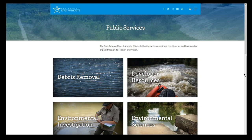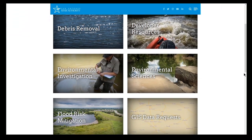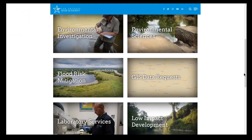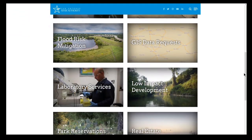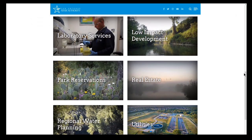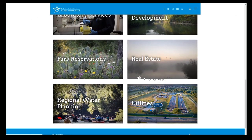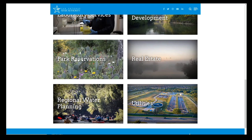My name is Elizabeth Garcia and I am the real estate liaison for the GIS team. I primarily work for our real estate department, our watershed parks operations department, including park reservations, as well as our utilities department.